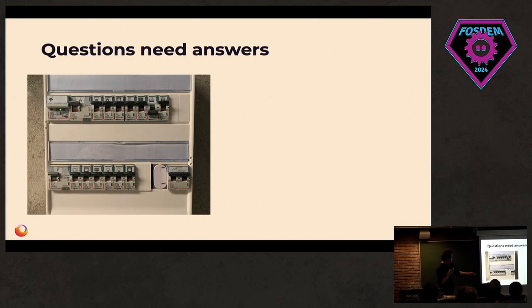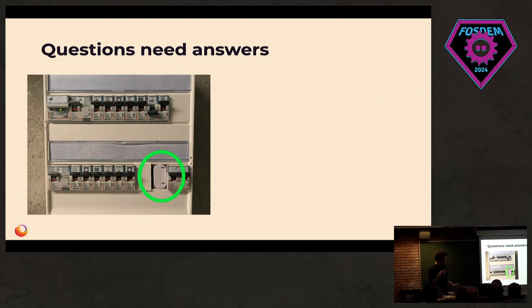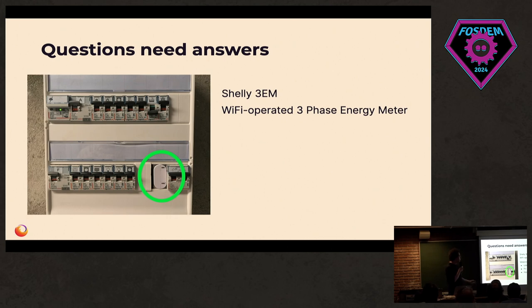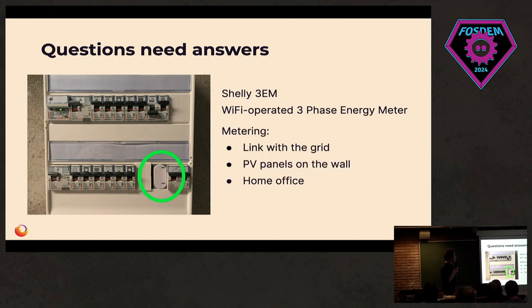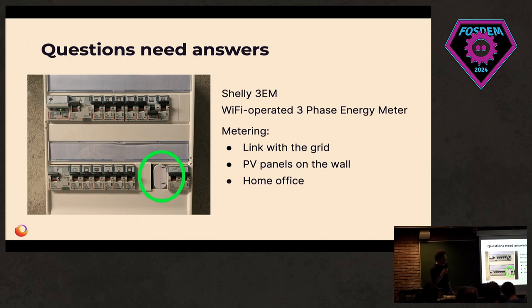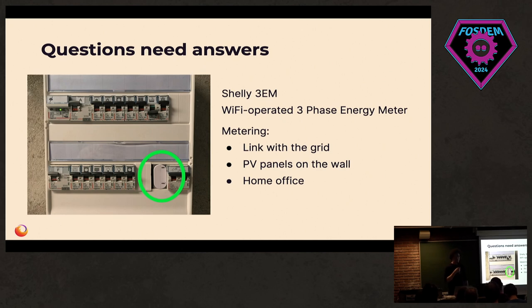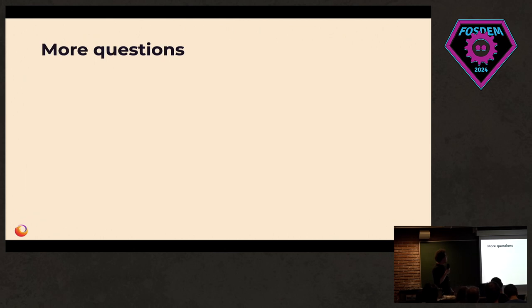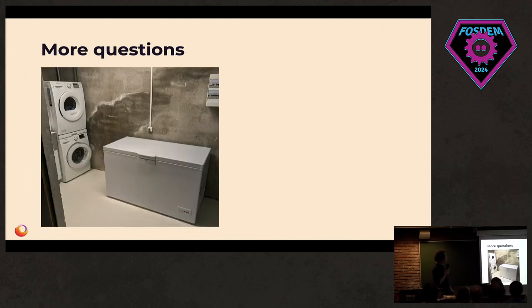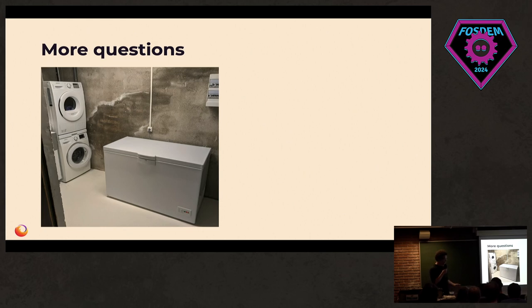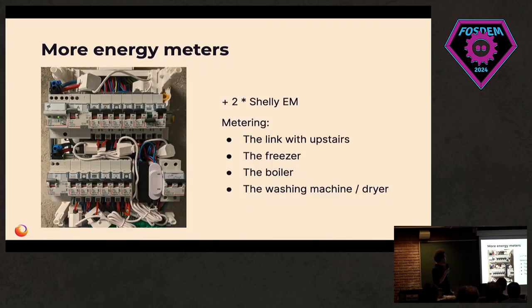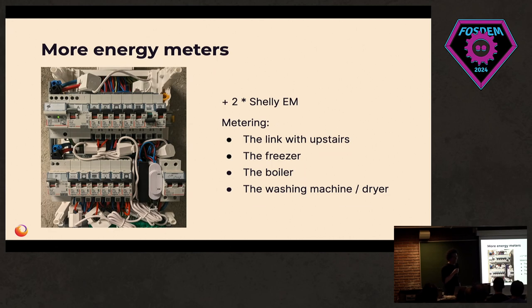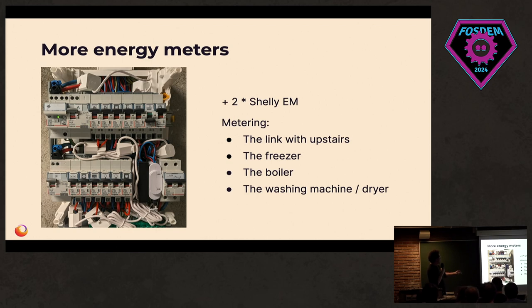I installed the power meter that you see here inside the electric switchboard of the house. It's communicating with Wi-Fi and measuring three different things. The link with the grid, so seeing if we are importing or exporting electricity. It's measuring specifically the solar panels I had put on the wall. And it's also measuring my home office. Of course, I very quickly came up with more questions.